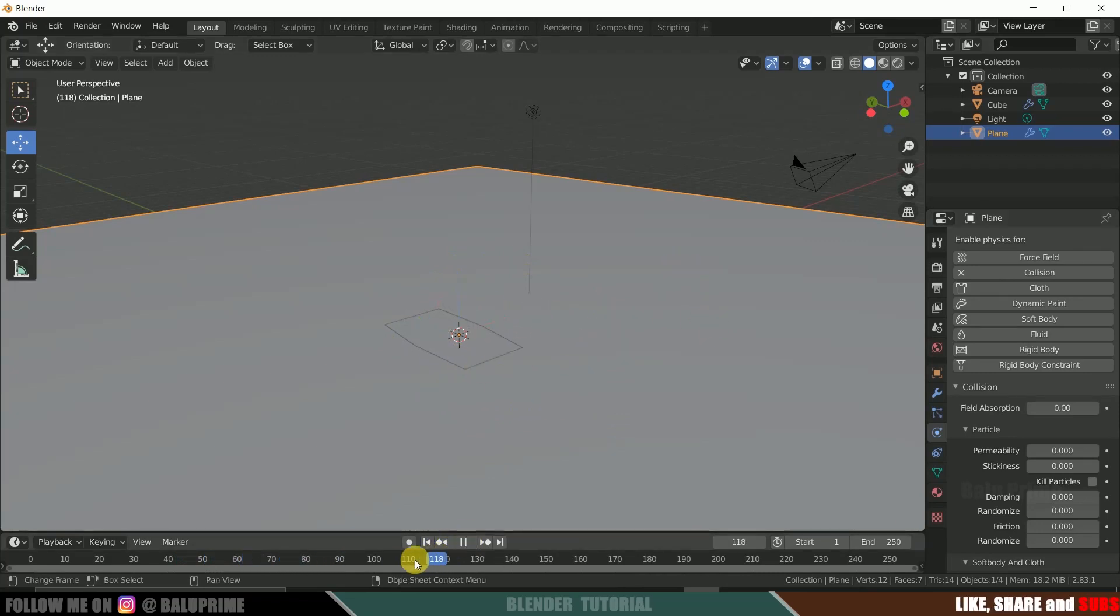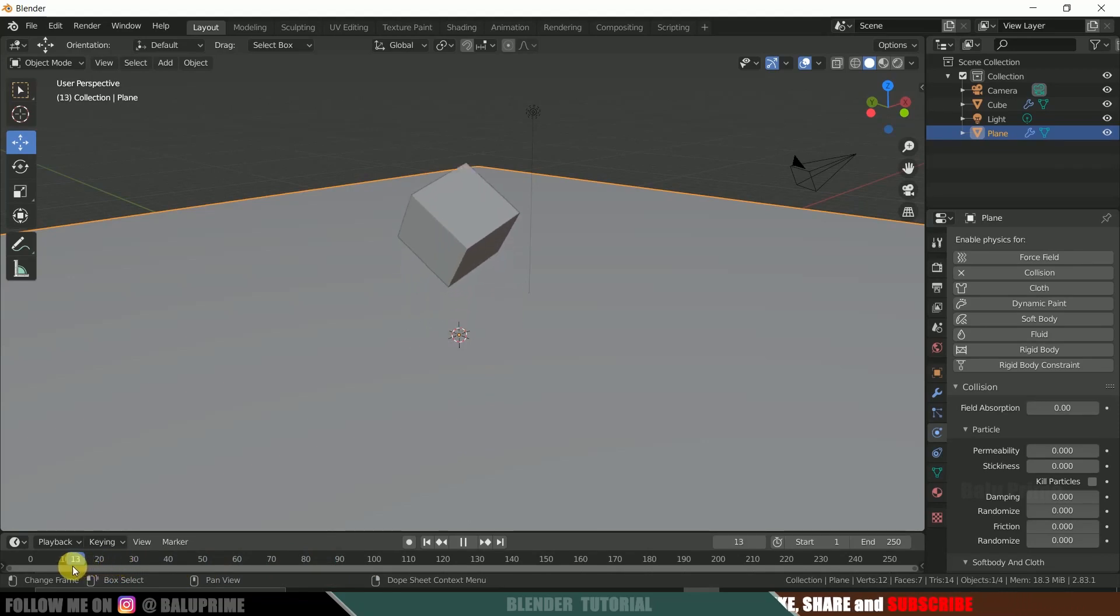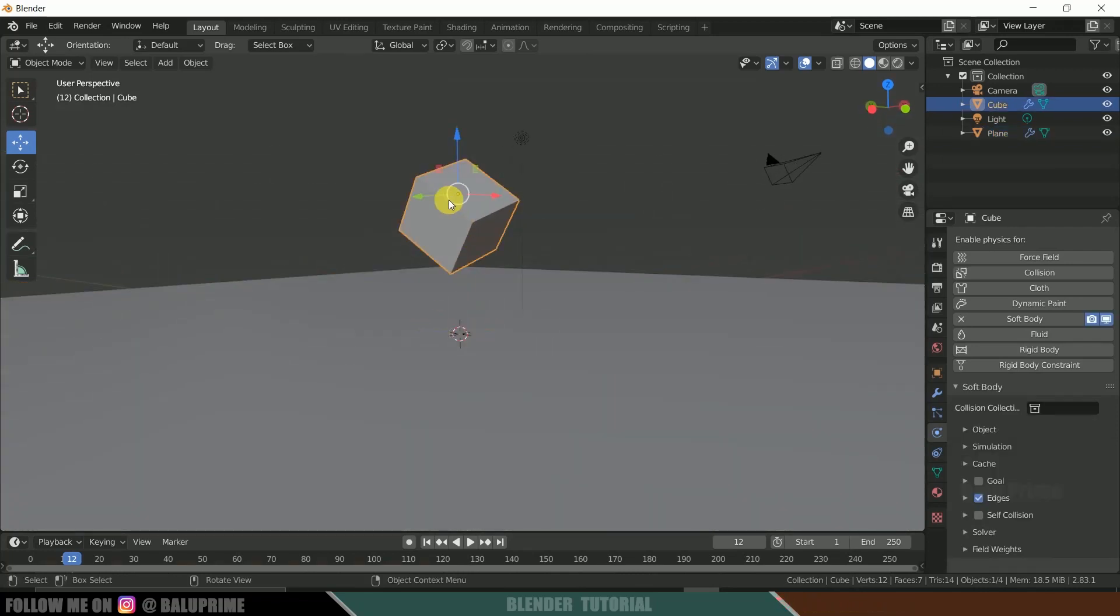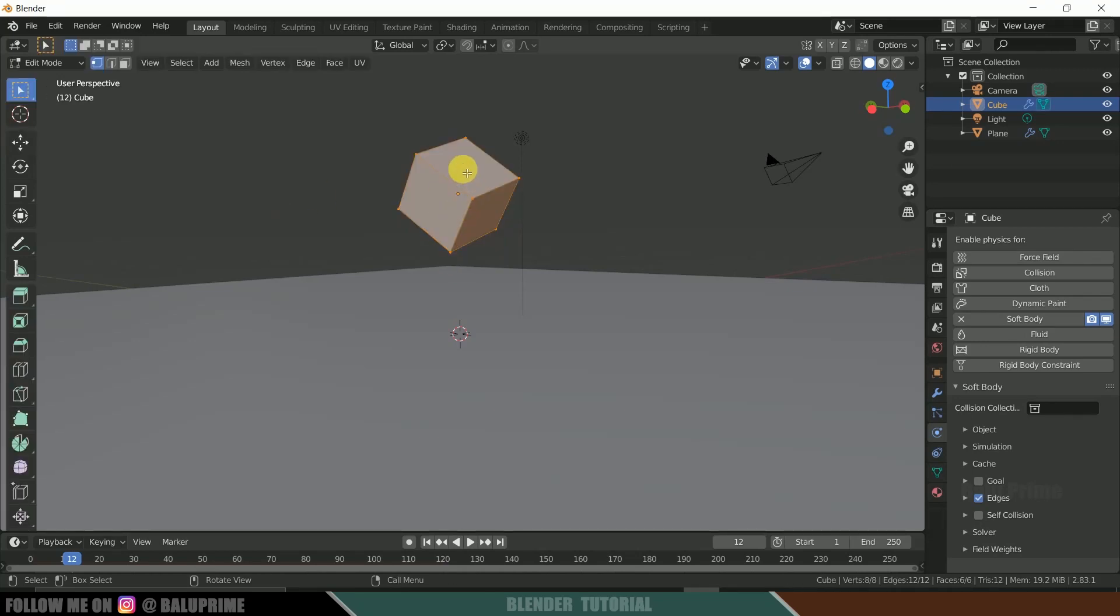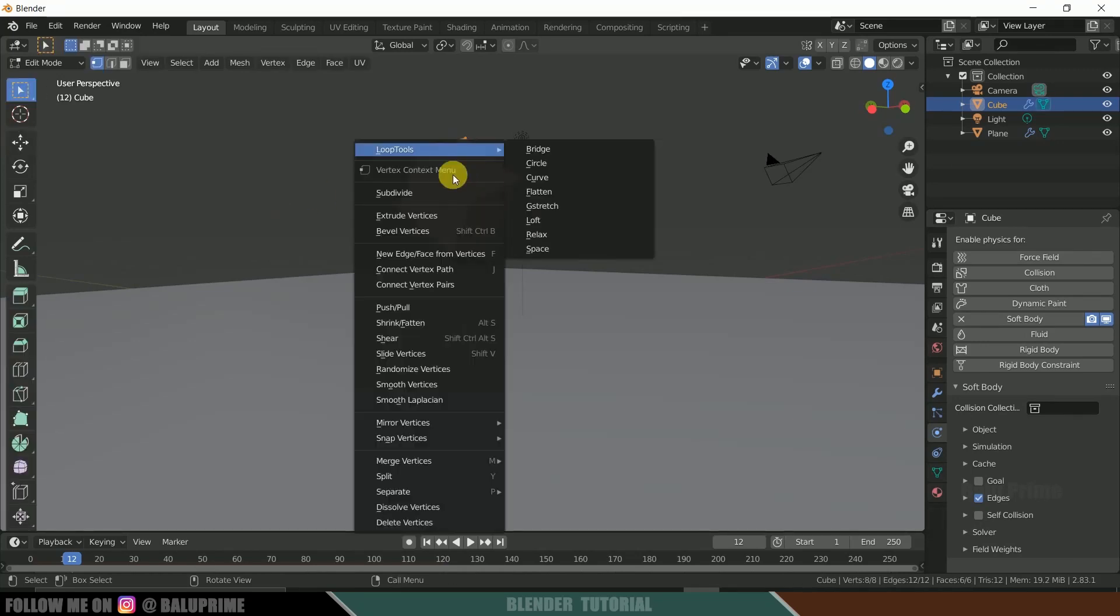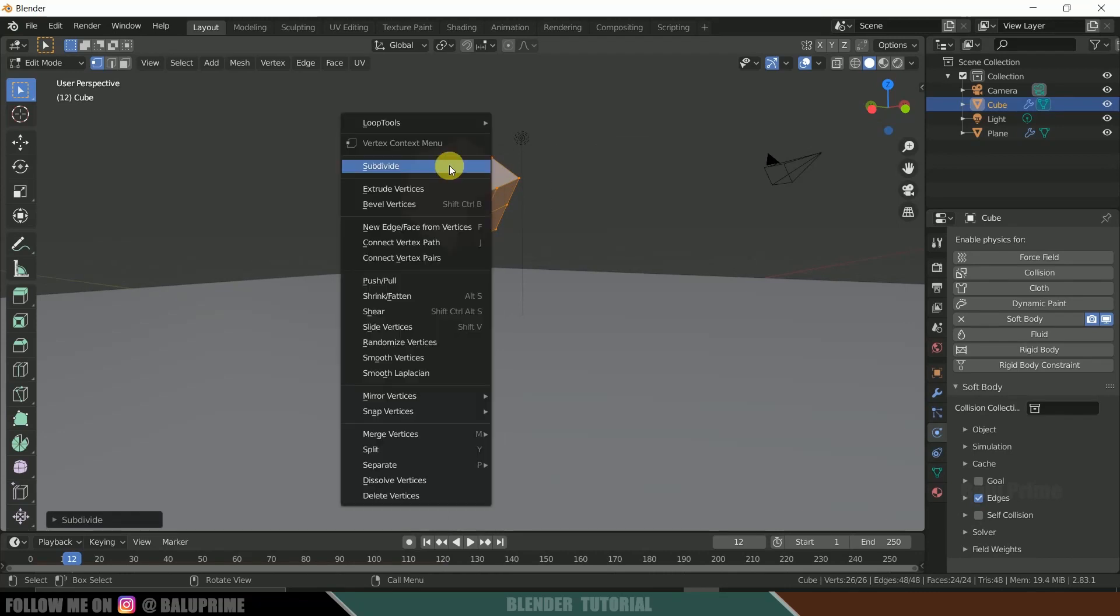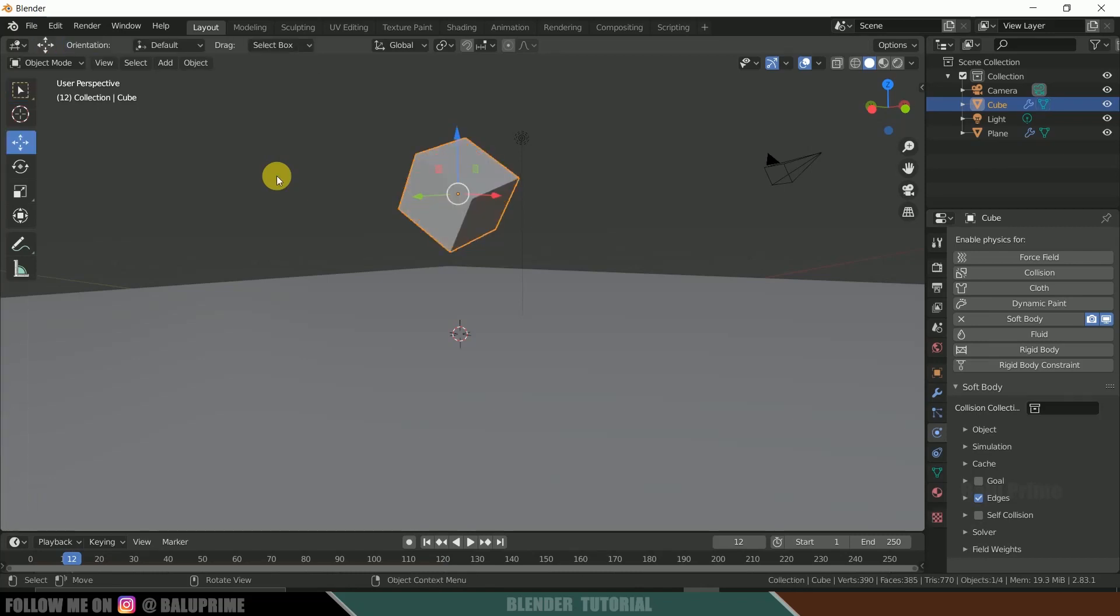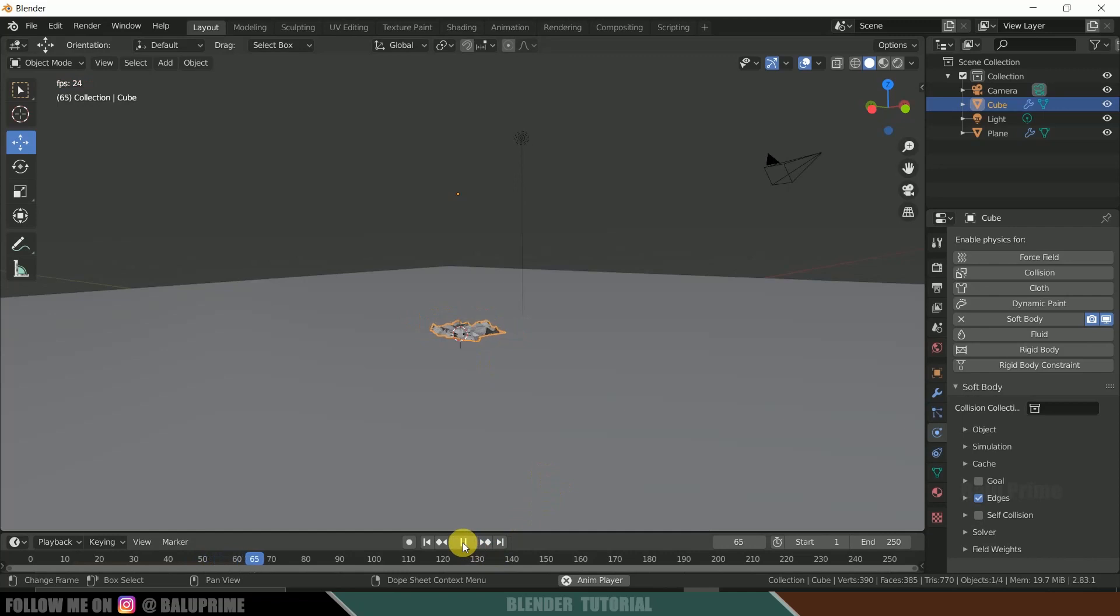It is not looking nice here. So let's add some subdivisions to this object cube. So select this cube. Press Tab on keyboard to enter into edit mode. Right click, subdivide, right click, subdivide, right click, subdivide. Again click on Tab to exit this edit mode. Now if we play this, we can see this is completely getting squashed here.